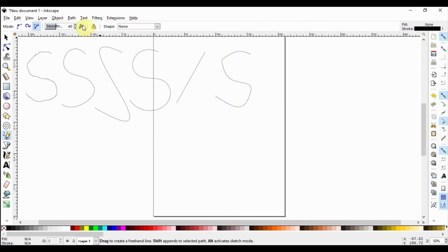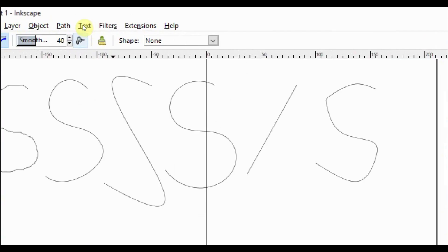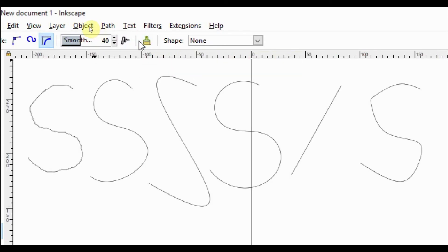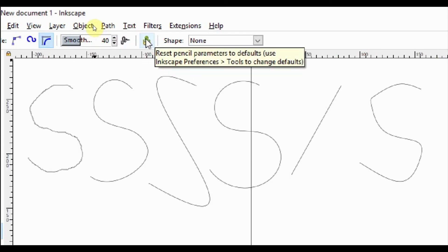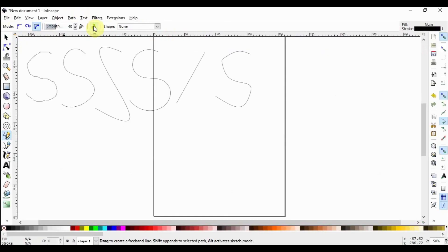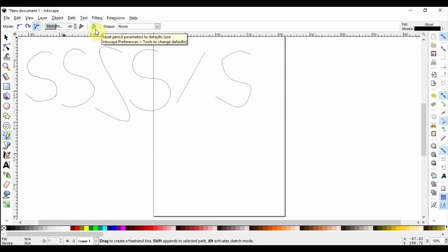The next mode up here is the LPE-based Interactive Simplify. LPE stands for Live Path Effects. We'll see more of LPE in the next videos. I think you won't need it for now. Let's keep it. The very next most important tool is the Reset Pencil tool. This will reset everything to its default.